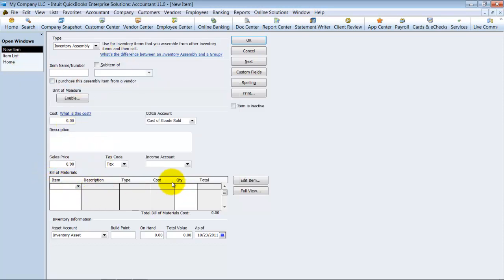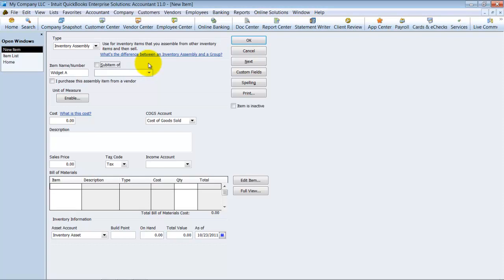So you can do widget A, build widget A, build widget B, and then also build widget AB. Okay, so we're going to go ahead and do widget A. Now if it has a sub-item, it can be a sub-item of another assembly.